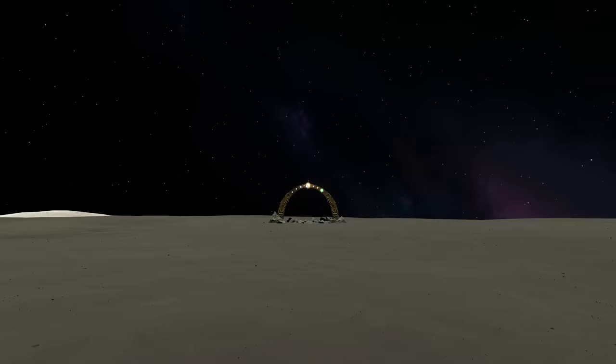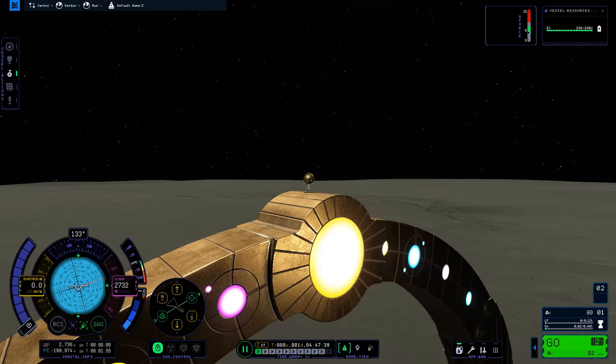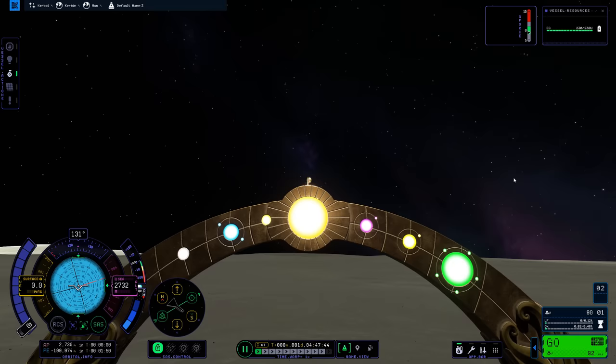And there we are. Isn't that a good vibe to end the video on? It's a KSP2 video that has not ended in sadness. That's the Mun Arch there.